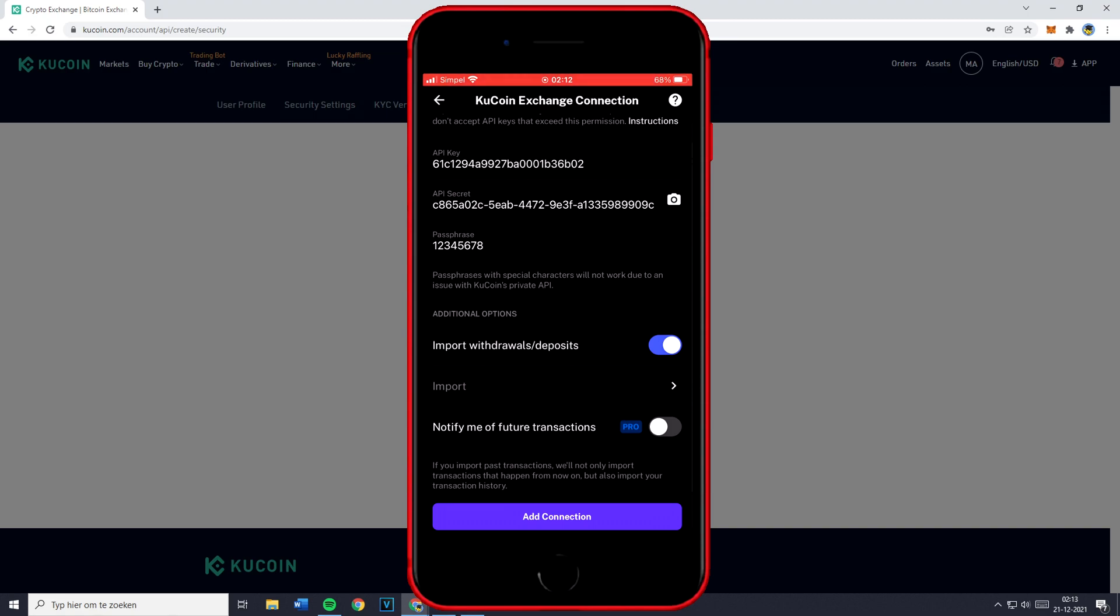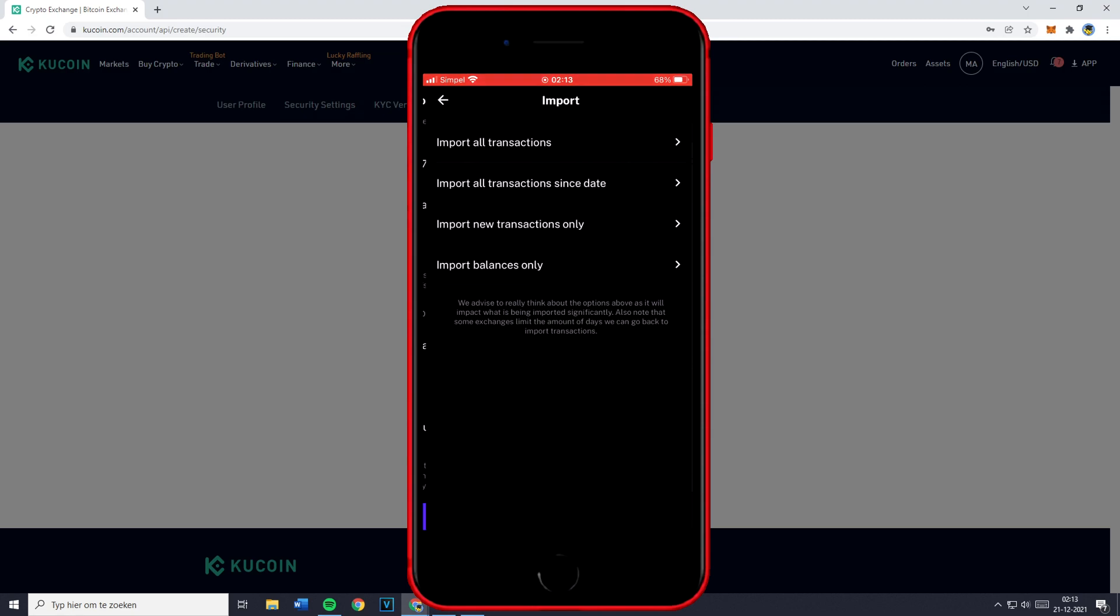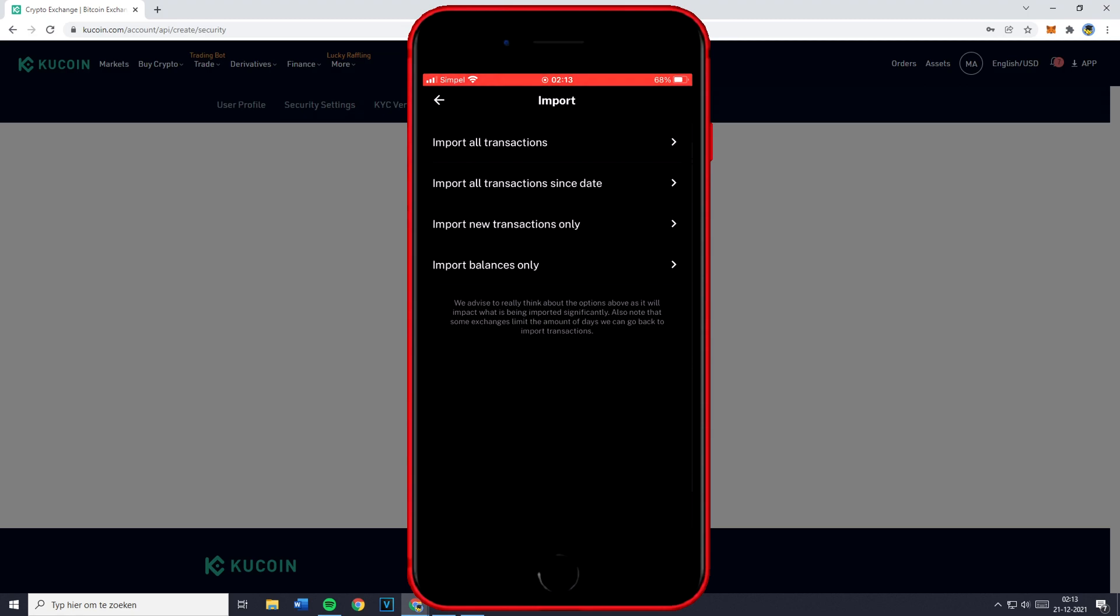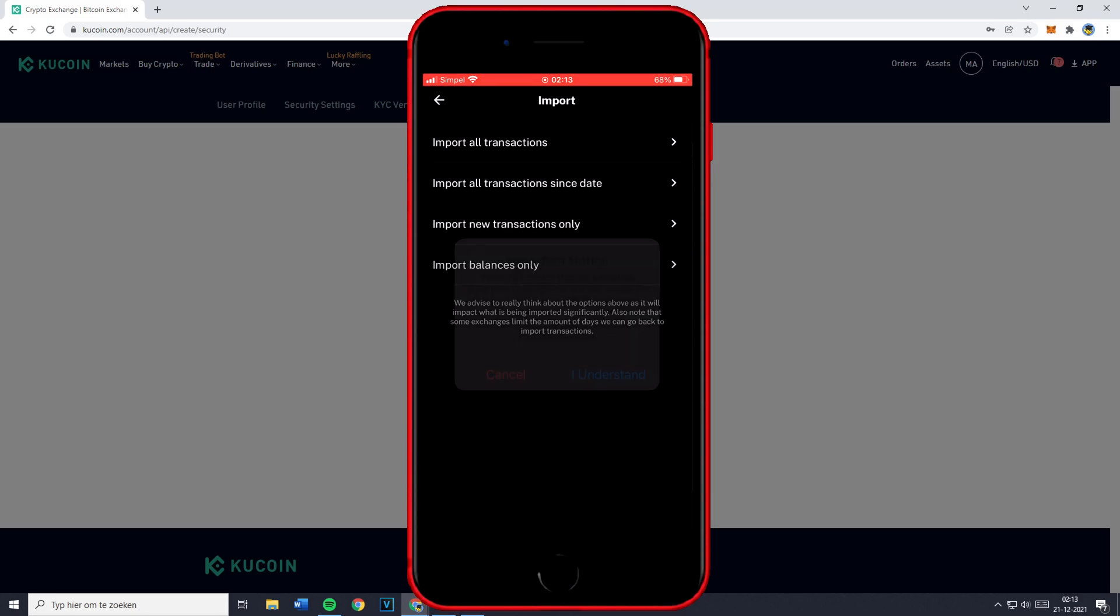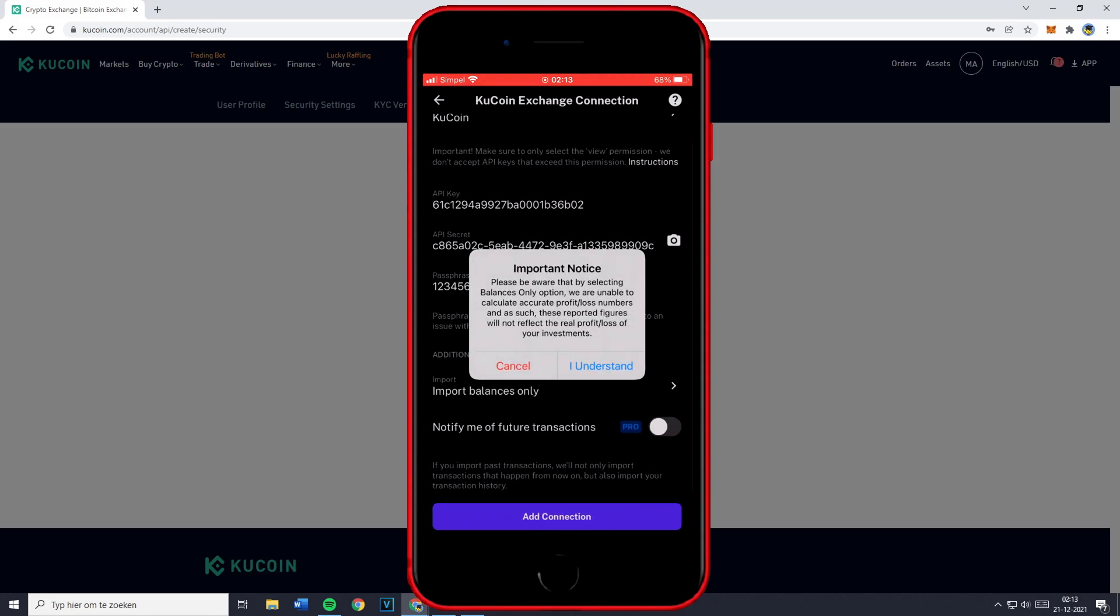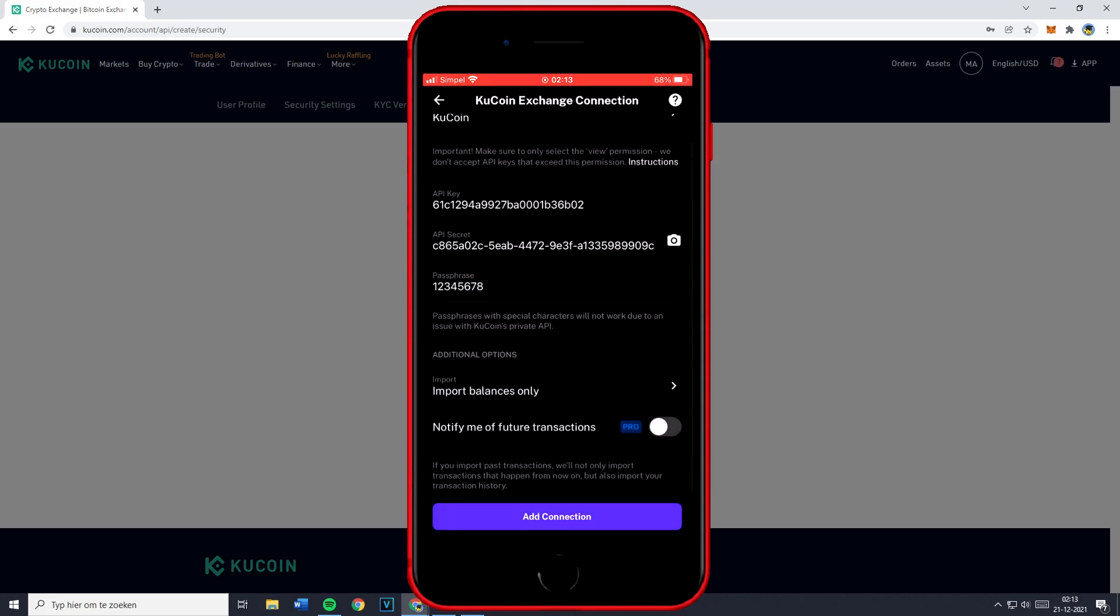So I'm going to turn the switch off and when you click on import you can choose between import all transactions, import all transactions since date, import new transactions only and I'm going to click on import balances only. Then just click on I understand and you can then click on add connection.